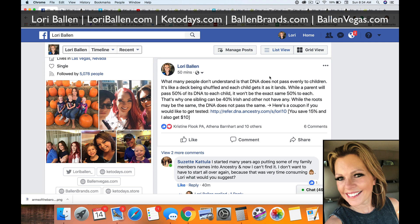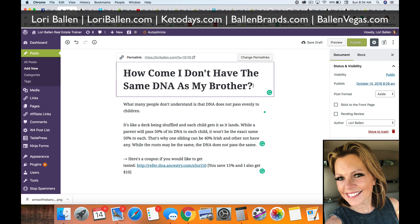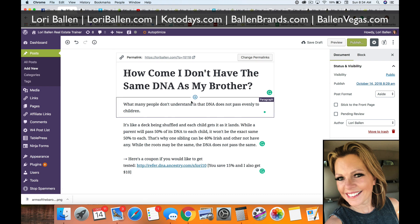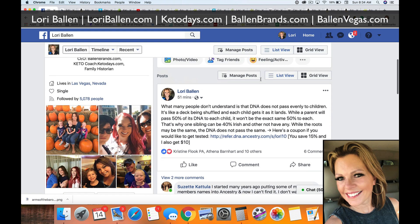For my example, I'm creating a blog post about DNA and how DNA doesn't pass the same way from one child to the next. I want to embed my Facebook conversation around it, because people love to read comments and join in the conversation. I may not get as many comments on my blog, but I get a lot more interaction on social media, so it makes sense to bring that in.